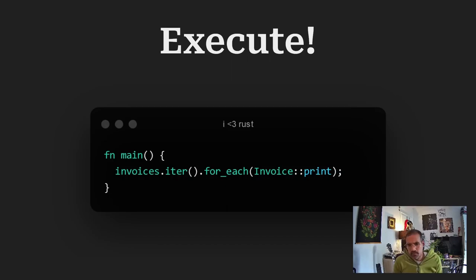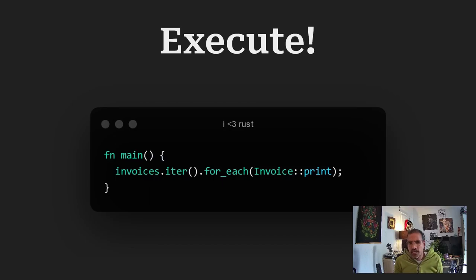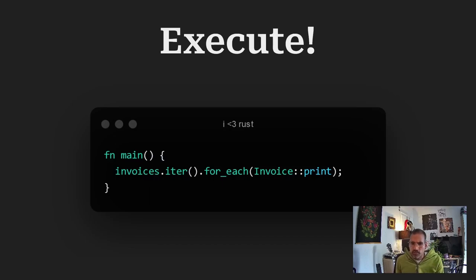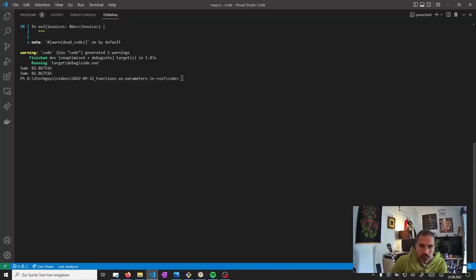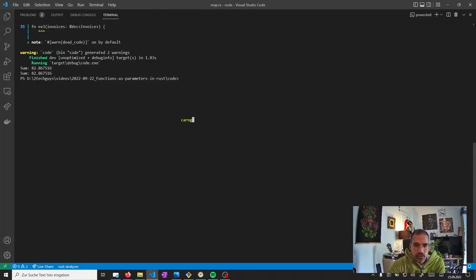And now to execute. I just called it in the main function. Therefore I again have my list of invoices. Turn them into an iterator. And now I use the for each. And just trigger the print function. So. If I now execute cargo run.